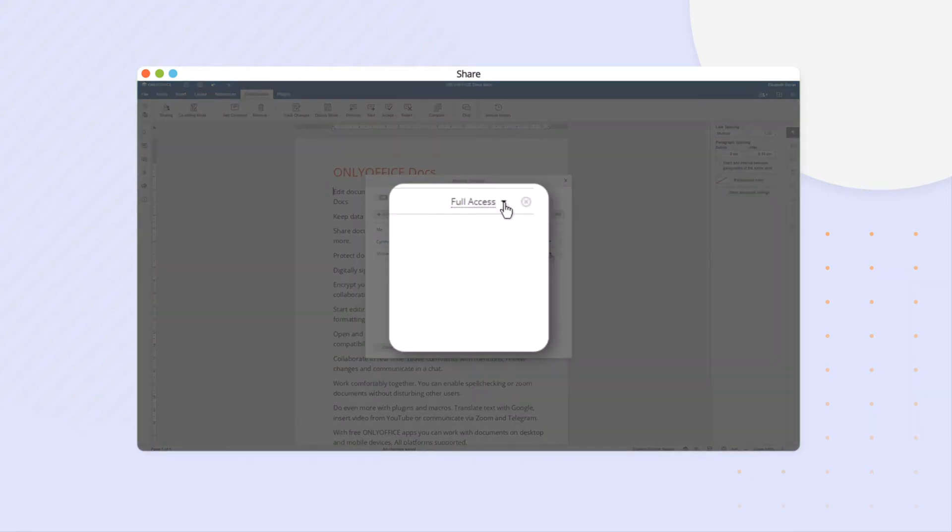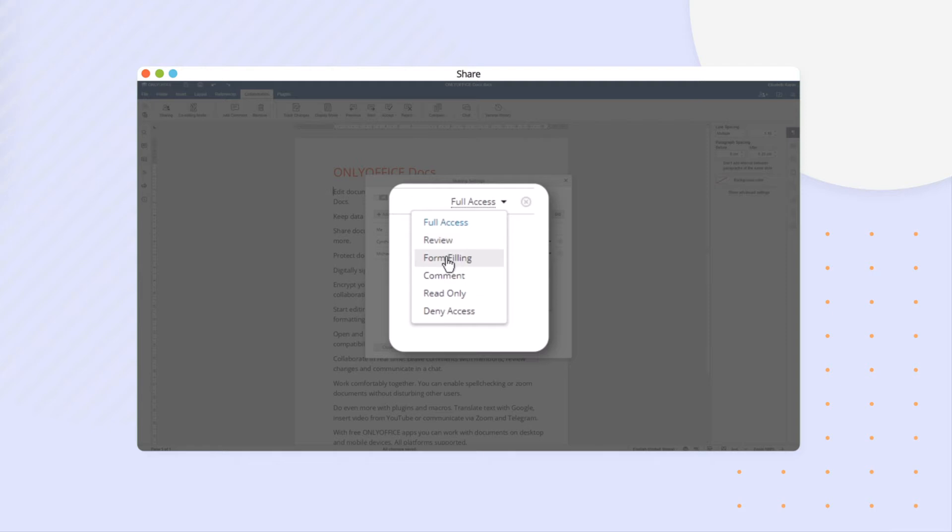Share documents for viewing, commenting, reviewing, filling forms, and more.